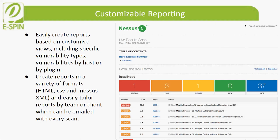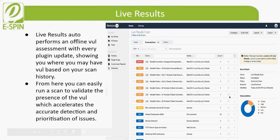You can see a sample of a report generated by Nessus on screen. The third feature is live results, which is new in Nessus Pro version 8. Live results performs an offline vulnerability assessment with every plugin update, showing users where there may be vulnerabilities based on scan history. From there, users can easily run a scan to validate the presence of the vulnerability, which accelerates accurate detection and prioritization of issues.